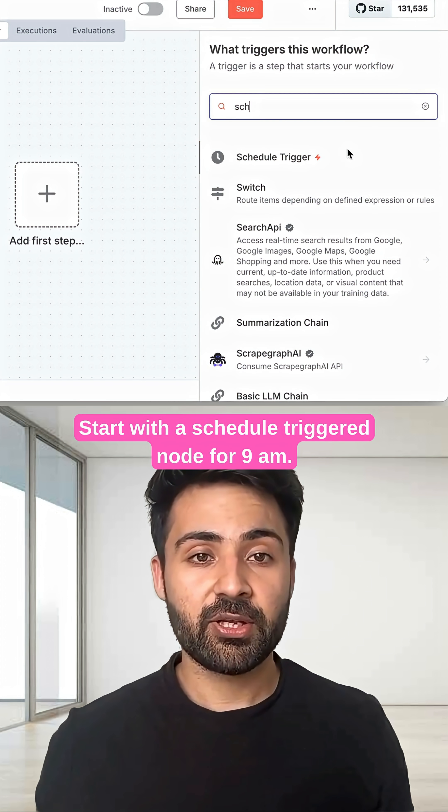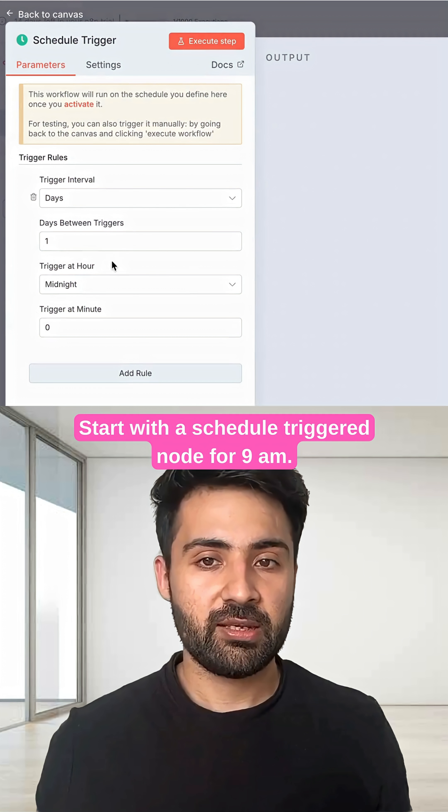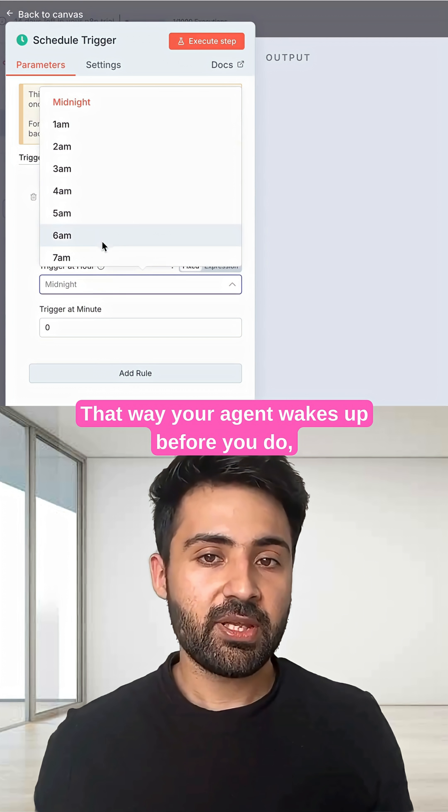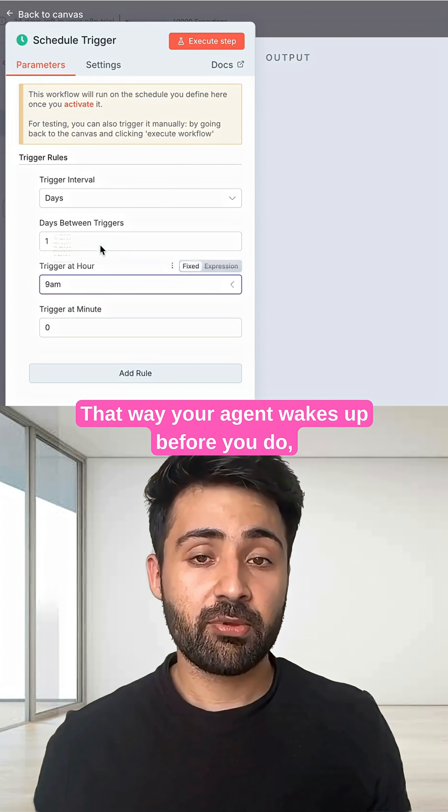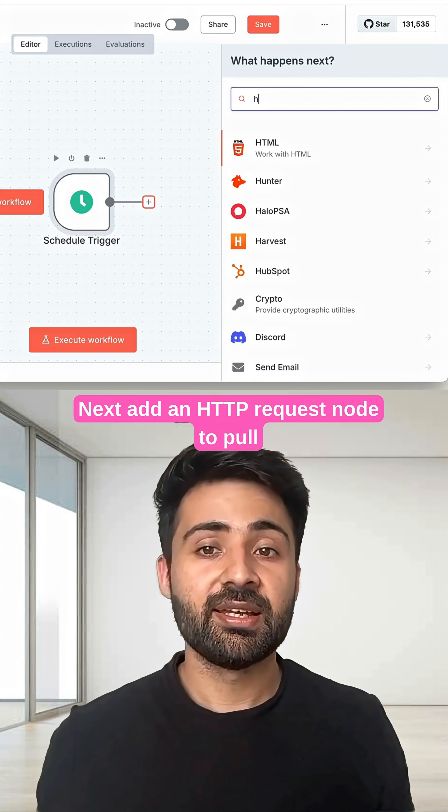Start with a schedule trigger node for 9 AM. That way your agent wakes up before you do, ready with your updates.